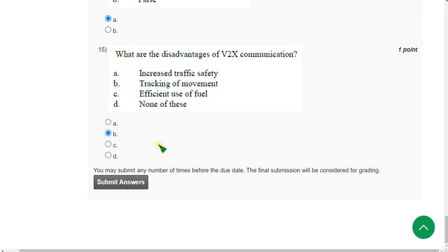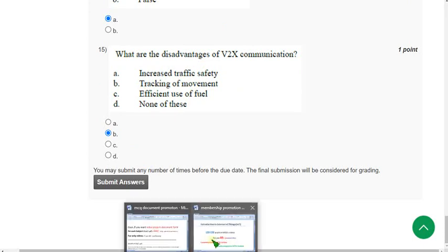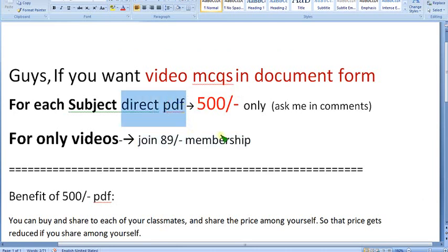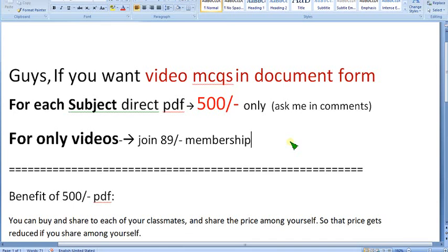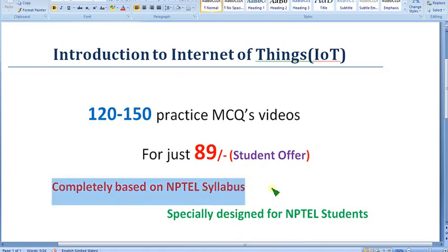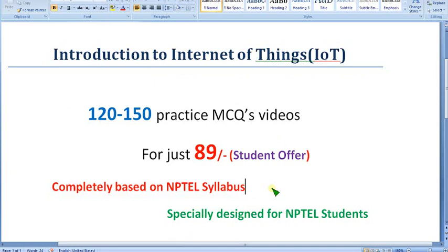Hope this video was helpful for you. If so, please subscribe to our channel, like this video, and share it with your friends. Do join the 89 rupee membership or comment to order the PDF directly. No one on YouTube is providing these practice MCQs except our channel. The exam is approaching, so use this opportunity. I have been giving these solutions for the past four years, and the content is completely NPTEL-based. Goodbye, thank you.